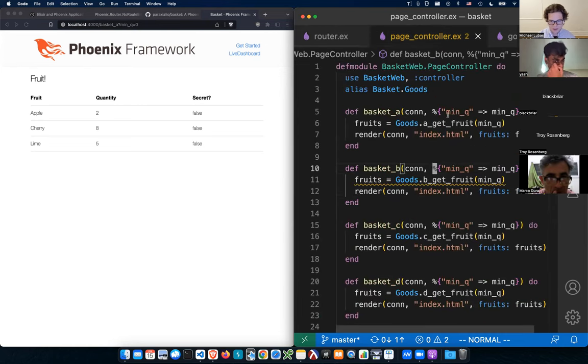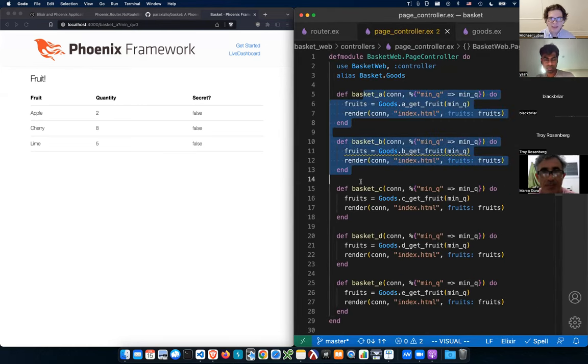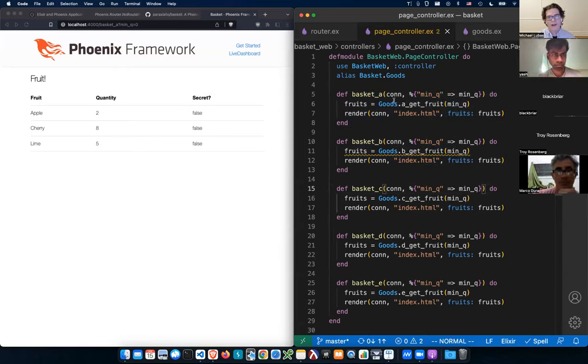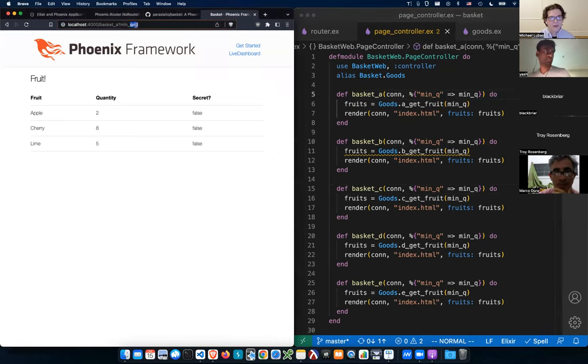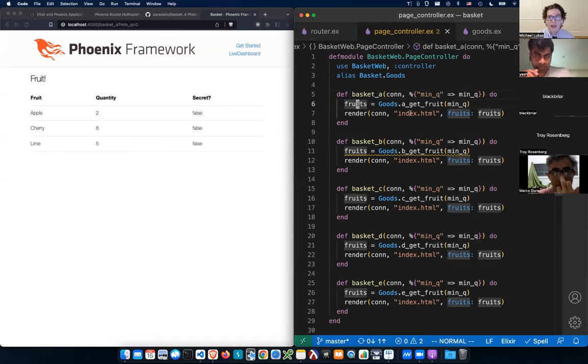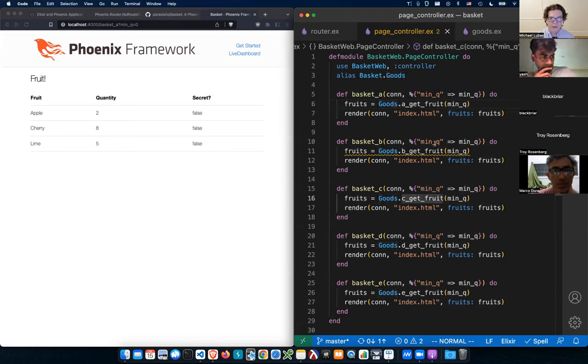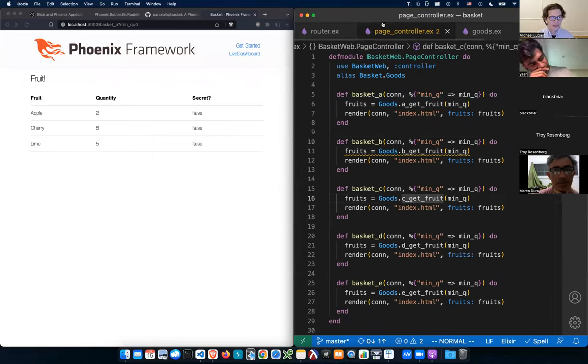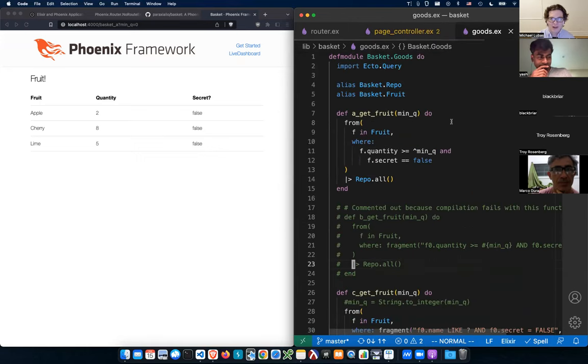Make it a little bit smaller here. So you can see we have basket ABC and all of these have the identical kind of layout here where it's just take the minimum quantity input from the user. You pattern that this is just like a pattern match in Elixir. And then we're calling goods.a get fruit, b get fruit, c get fruit. And that's how the query is happening in this goods function. So the router and the page controller, really generic. The kind of meat of our talk tonight is going to be in the goods file.